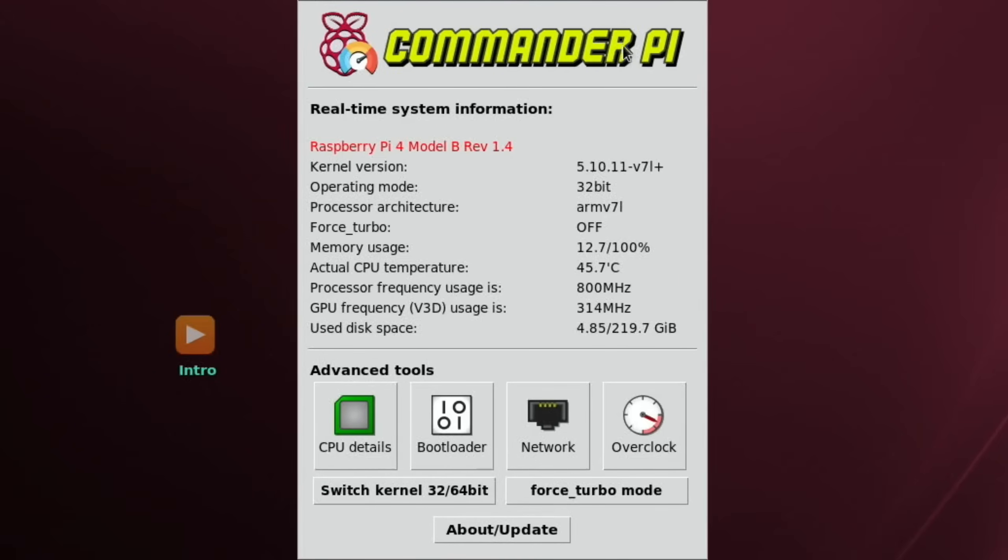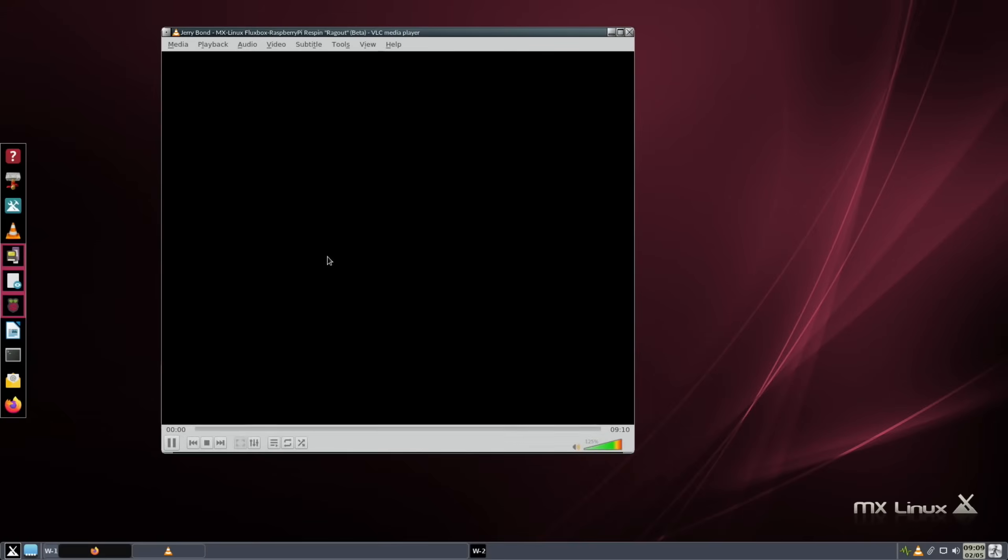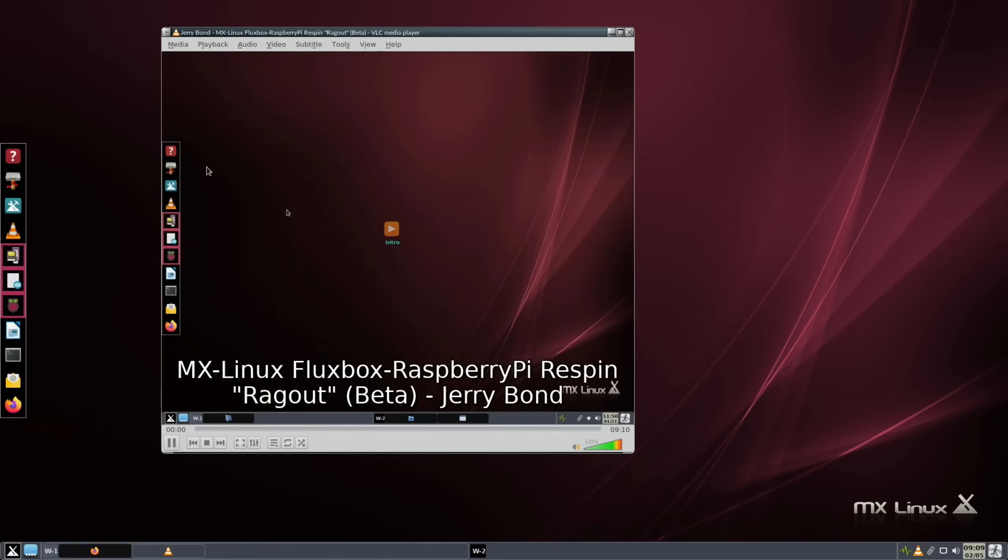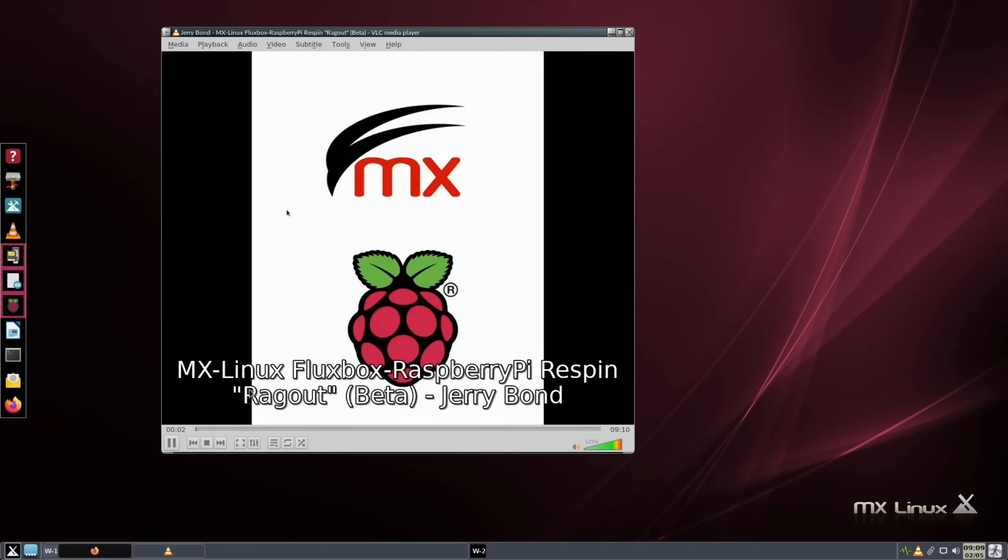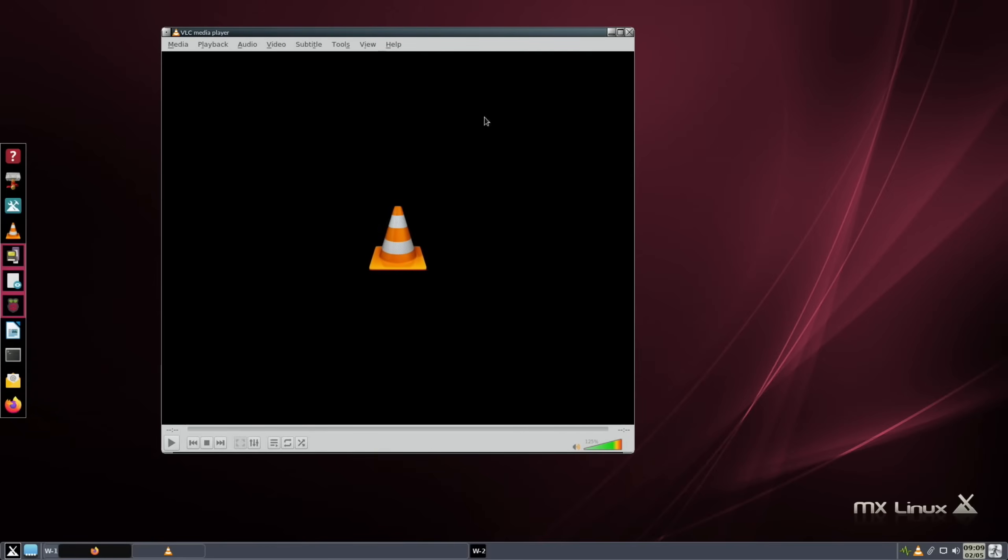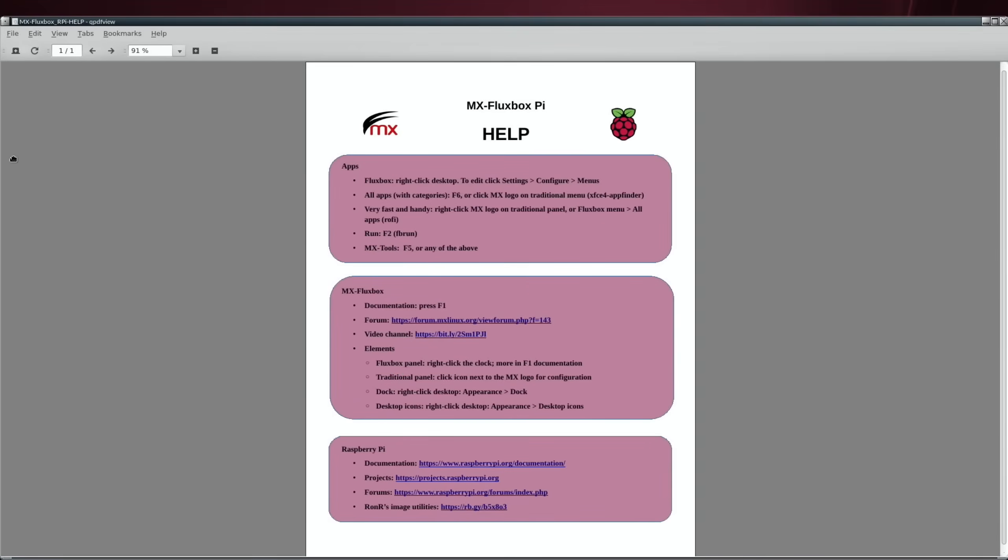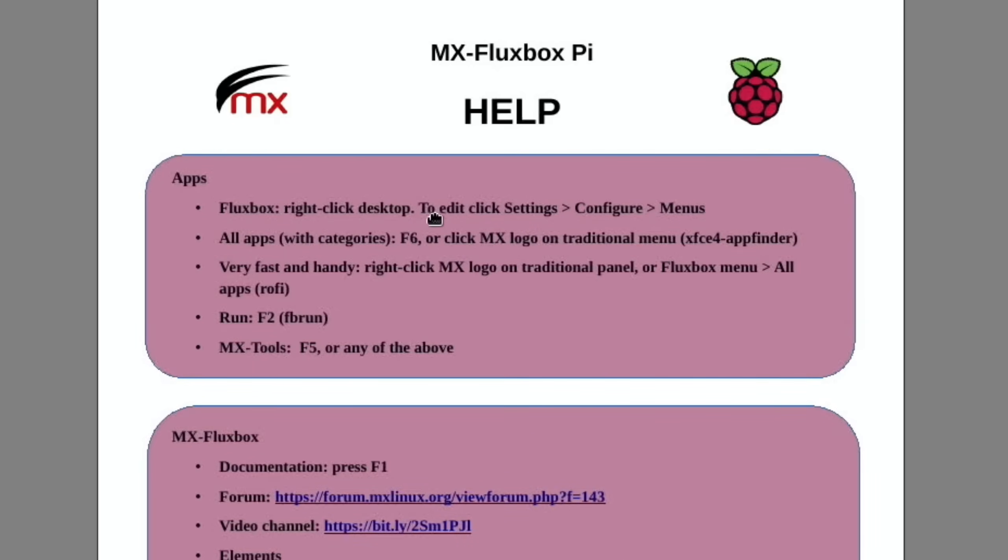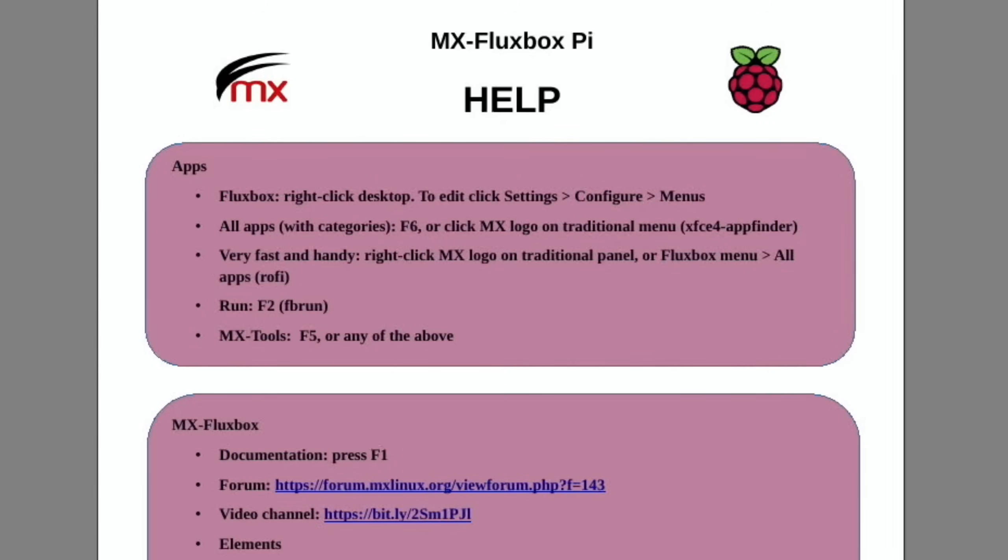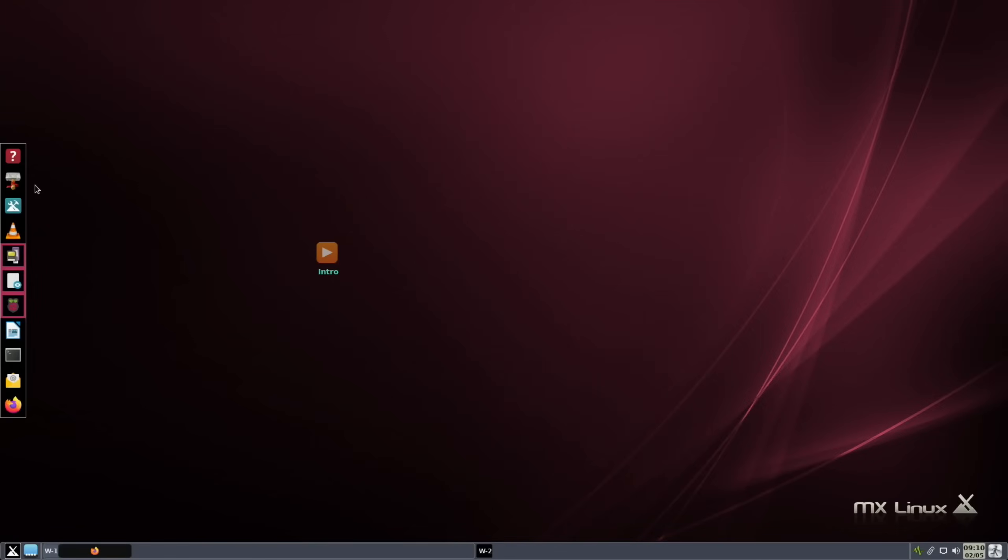It comes with an intro video, so if I double click on that it opens up in VLC which is already pre-installed. They go through and tell you about the system, but I'm just going to do what I usually do and look through to see how logical I think it is. There's a help button here and it already says Fluxbox right-click desktop to edit, click settings, configure menus. There's documentation there.